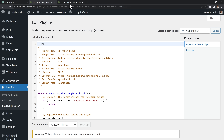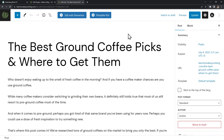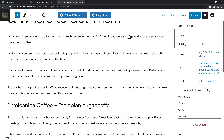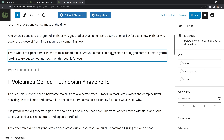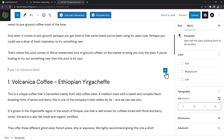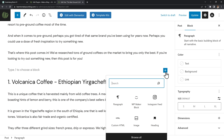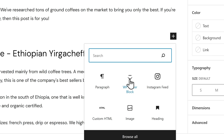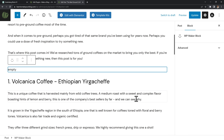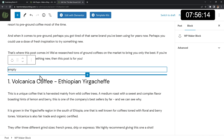Now that we have the plugin installed, we can go to a blog post and try to add a new block. In the block list, I can now see my WPMaker block, which means it worked. The block is empty right now, but it took me about 4 minutes to make it. At this point I thought, wow, this is incredibly easy.